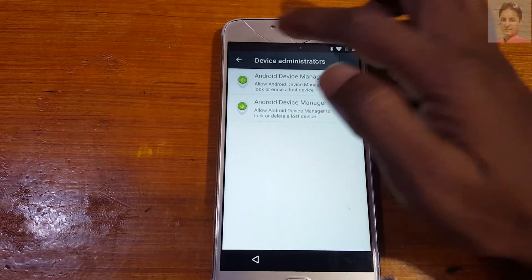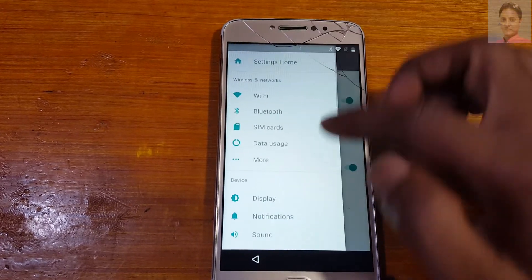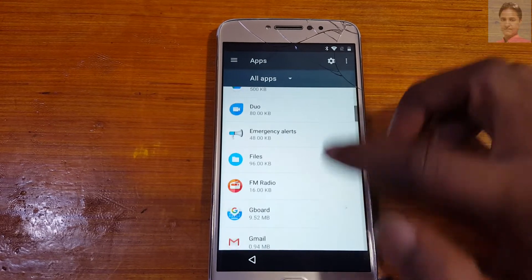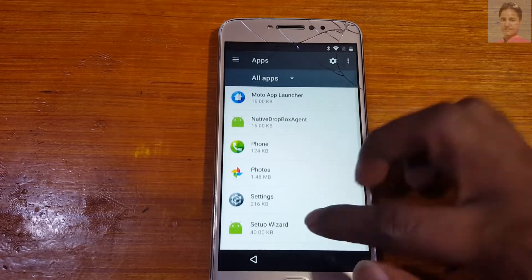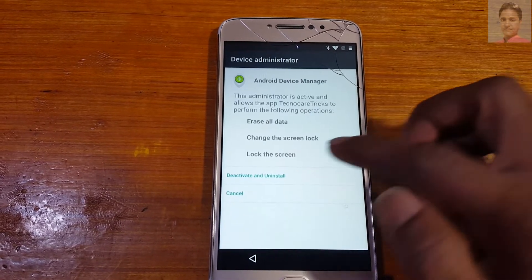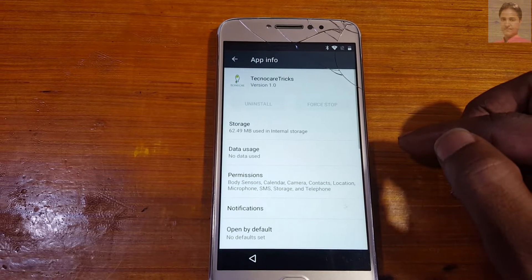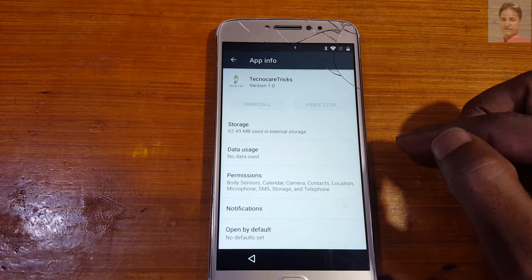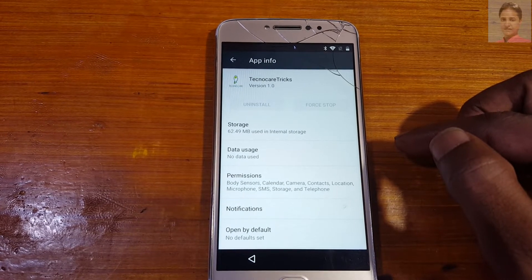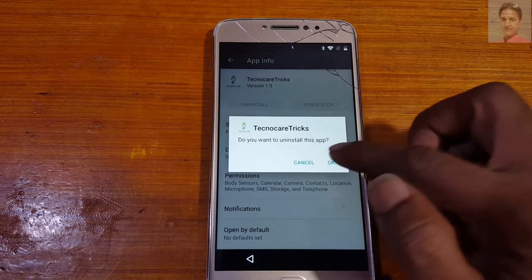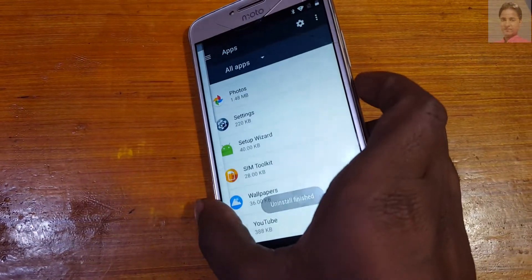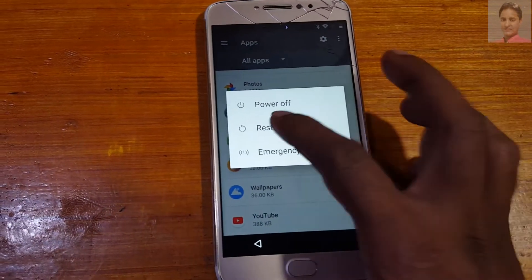You need to activate both. Tap three dots, then three lines, go to Apps, and uninstall the TechnoCare APK. Click OK — uninstall finished. Then press the power button and restart your device.